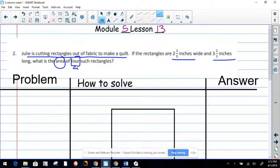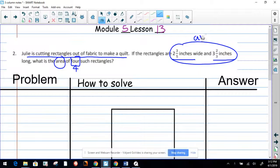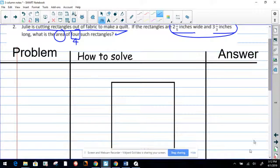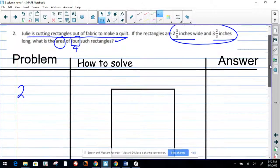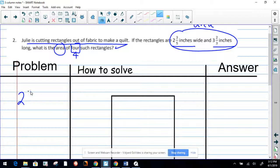Look at this — of four of them. So what we need to do is find the area of one first, and then we're going to multiply by four because that is what the question is asking. So here's the problem: we have two and three-fifths times three and two-thirds.